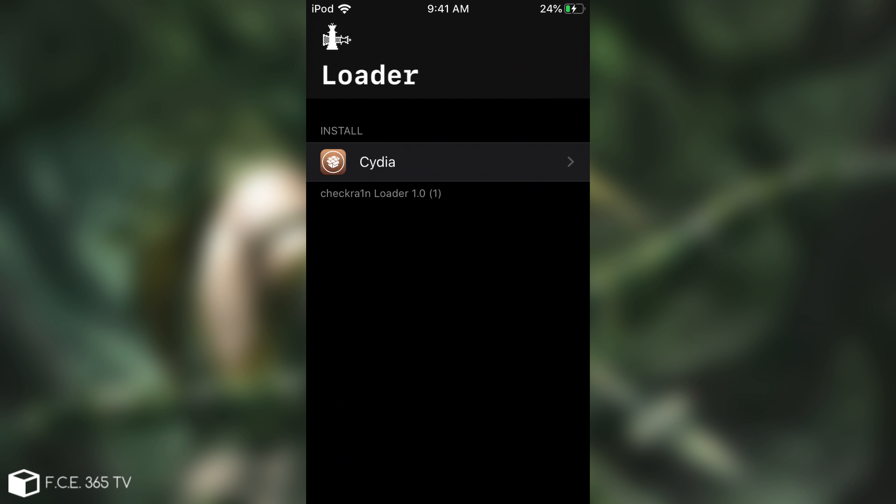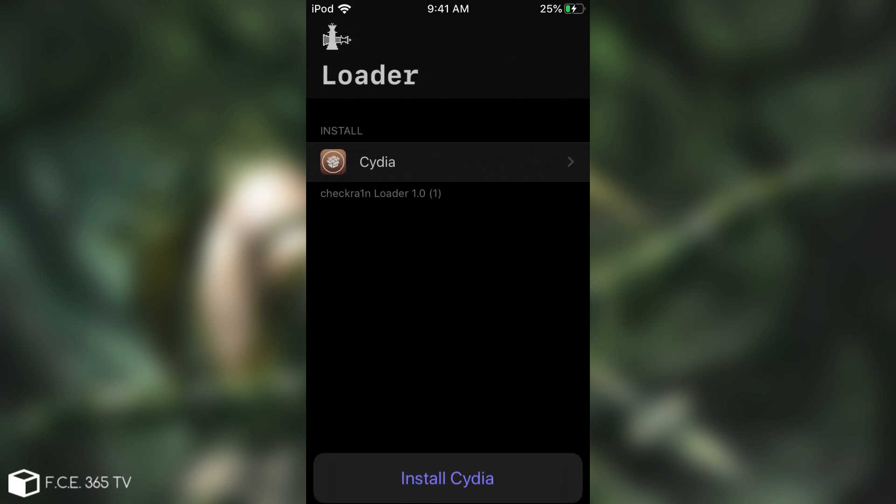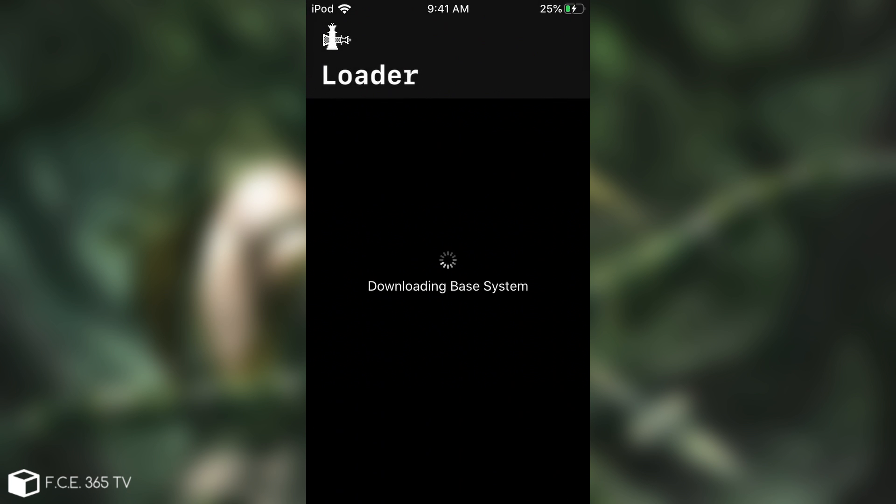So after the device boots, you can see here that you have a CheckRain application. Now the device booted very quickly and the jailbreak procedure was very fast. You don't have Cydia yet because you have the CheckRain application. And when you open it, it gives you the option to install Cydia. In the future, in the next betas, you will be able to install multiple package managers. We have Cydia for the moment, so I'm going to install Cydia.